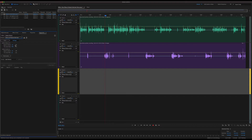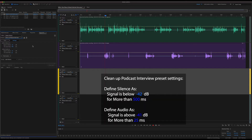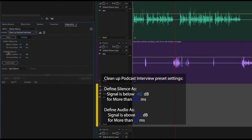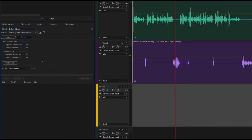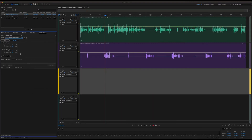I'm going to choose the Clean Up Podcast Interview settings. You'll see it sets a -42 dB threshold — anything that falls below -42 dB we're going to consider silence if it persists longer than 500 milliseconds. Likewise, we're going to call anything audio that exists above -41 dB for more than 25 milliseconds. Defining silence with a longer duration gives us a little more time so that when somebody pauses a beat between words we're not chopping that up — we're keeping that naturalness. But if they stop talking we want to cut that part and bring that noise floor down.